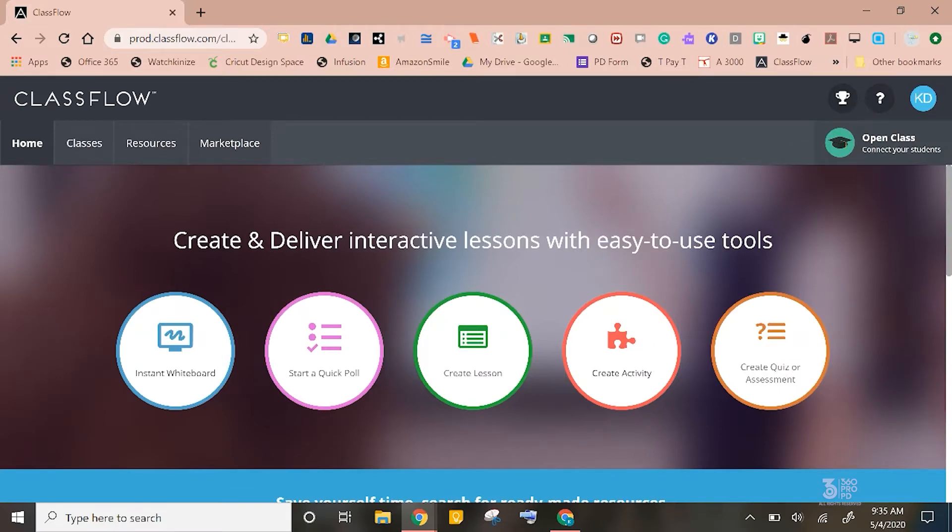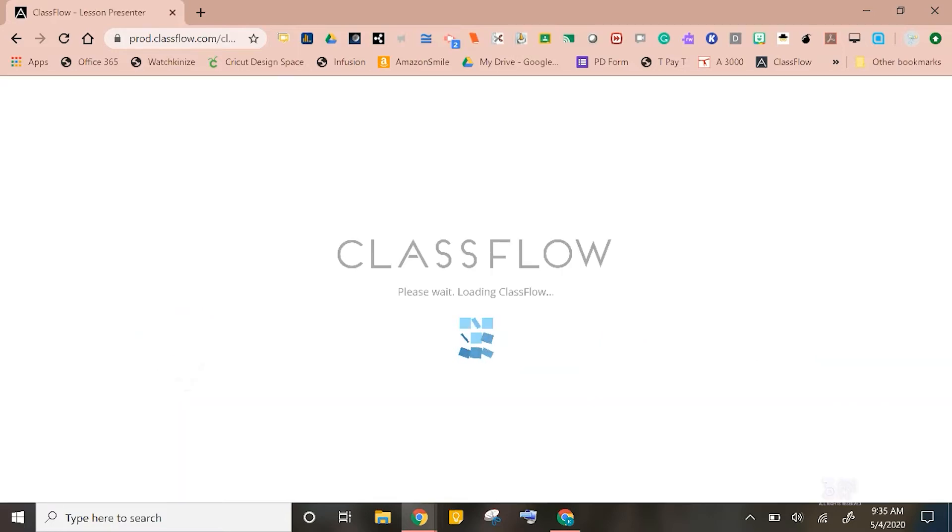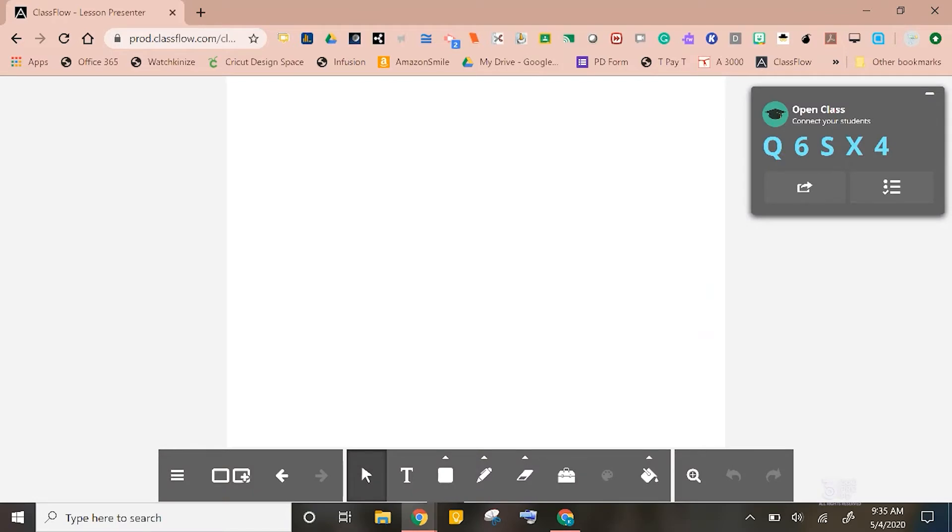You will notice a few quick start buttons across the screen. If I click on the Instant Whiteboard button, it will open a blank page with tools that may look very familiar to you. ClassFlow was actually based quite a bit off of ActiveInspire.